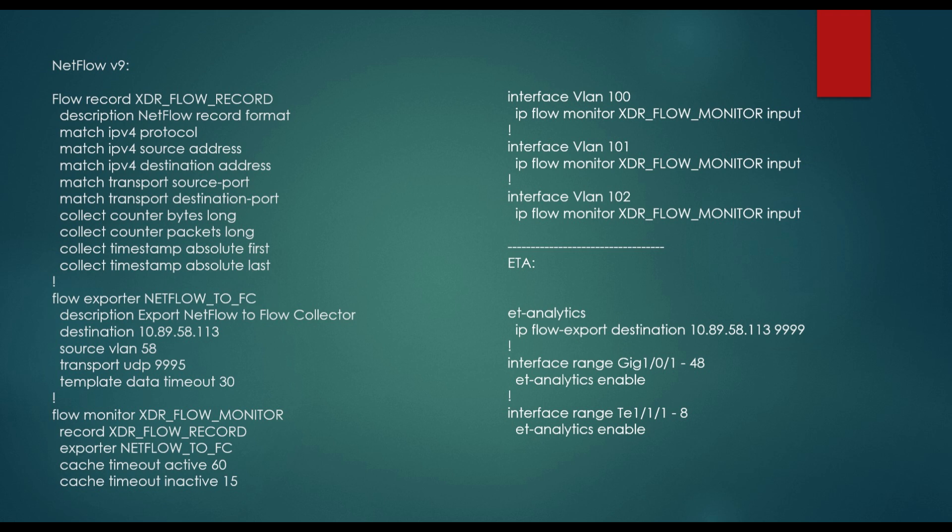So we've set this up, the configuration for those basic 9 tuples of information. And then down there for the exporter, where it's going, the destination source VLAN, and I'm sending it out on 9995. And then I'm going to be applying all that to the layer 3 VLANs. So notice that I'm doing this. I'm applying that inbound on the layer 3 VLANs, VLAN 100, 101, and 102 in this example we're going through today.